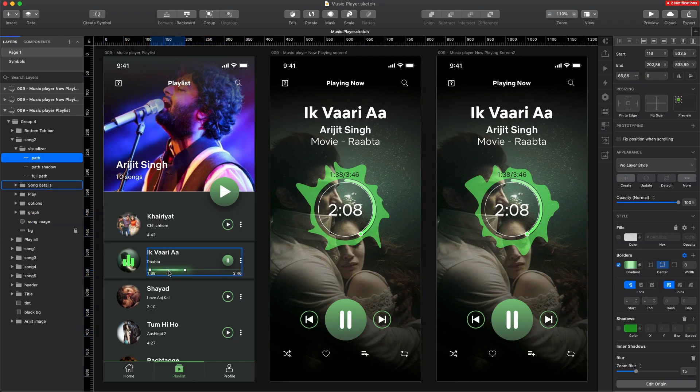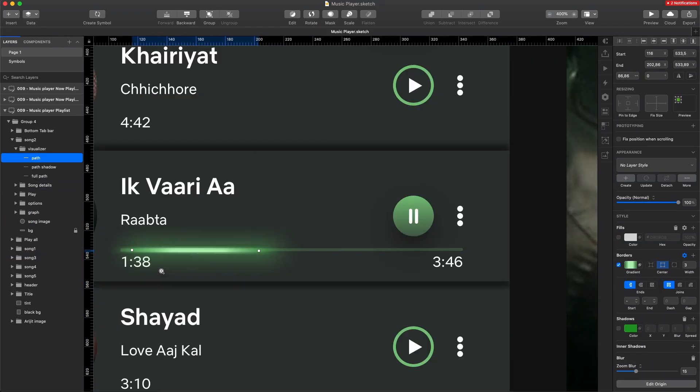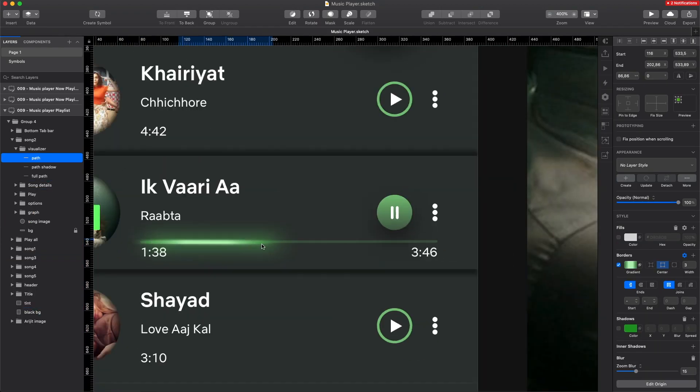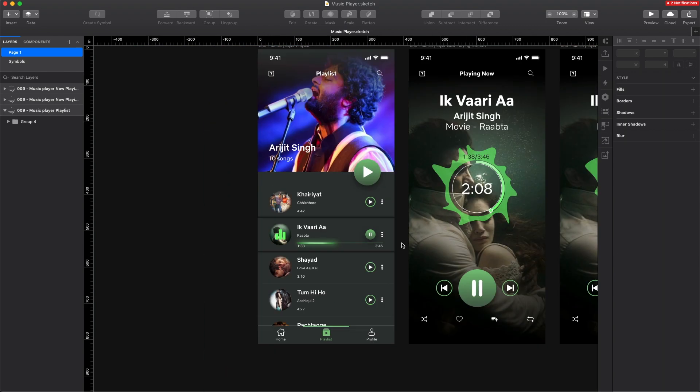First of all, I have to say that I really like that glow effect on the progress bar. Really nicely done.